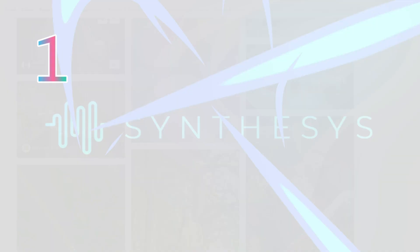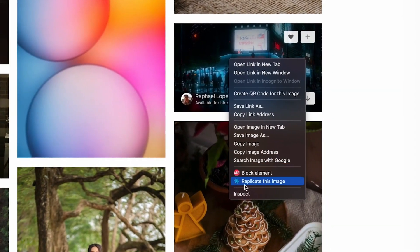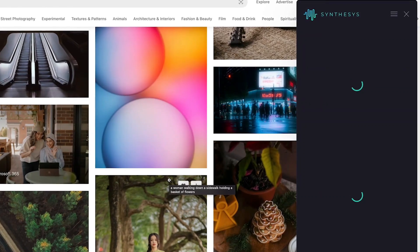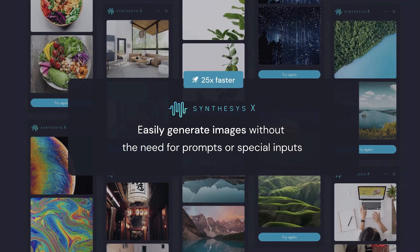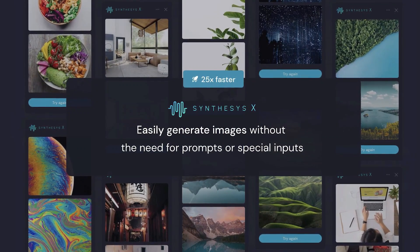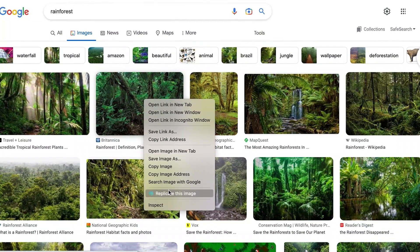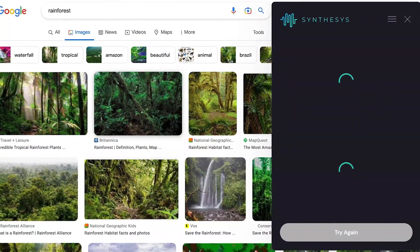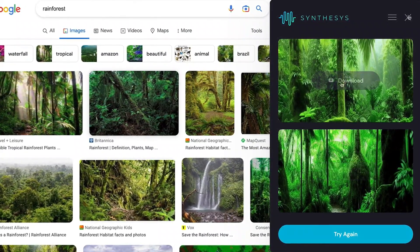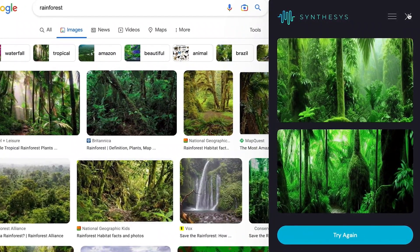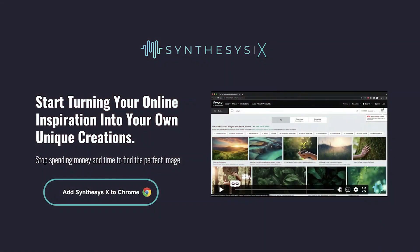Synthesis X is a new and innovative browser extension for Chrome that allows users to easily create their own version of any image they find online, right in their browser. The extension uses artificial intelligence to analyze objects and patterns in any picture found online, and then applies text-to-image models to generate high quality, original, and royalty-free images based on similarity and relevance to the original picture.